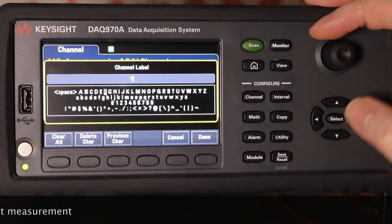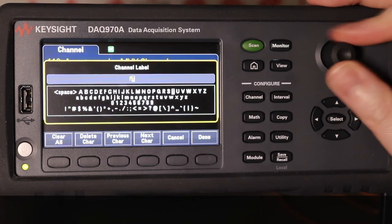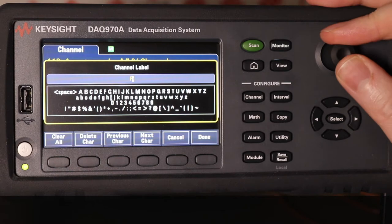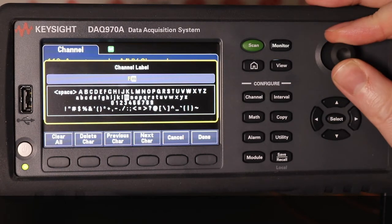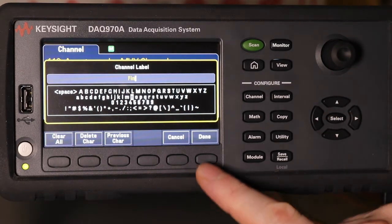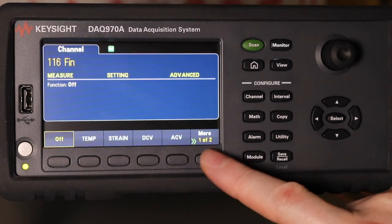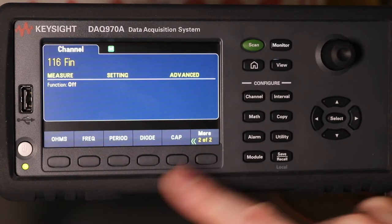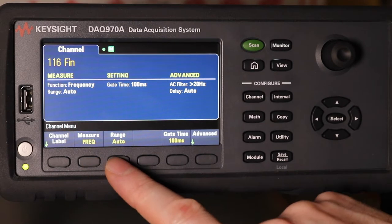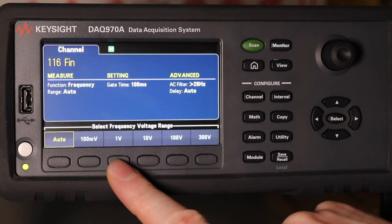Entering the label for the frequency channel: F, I, N, N — done. The measurement type is frequency.